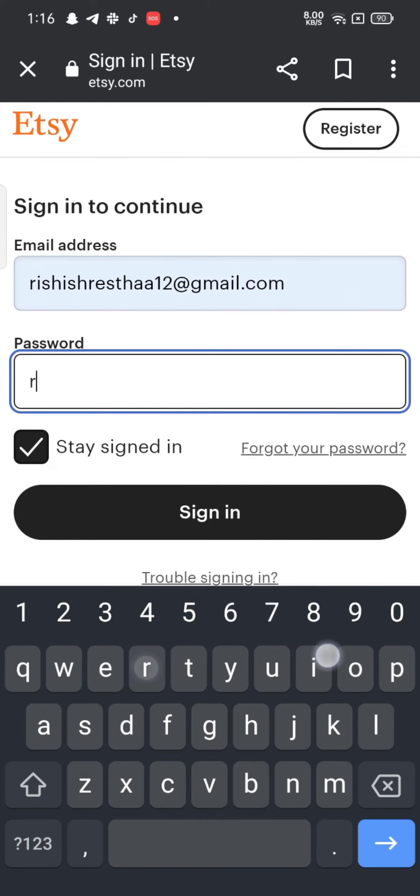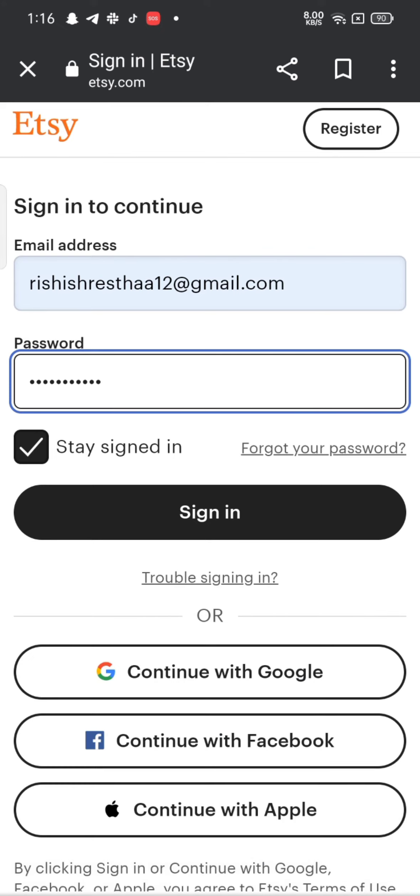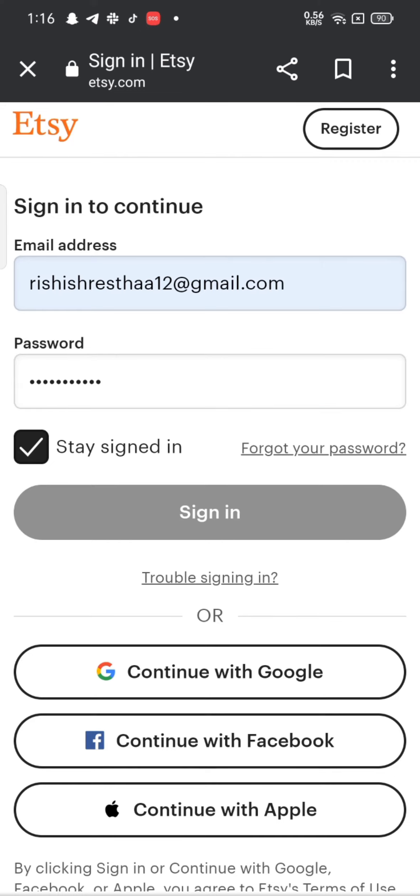Tap on stay signed in to keep yourself signed in. In case if you don't remember your password, tap on forgot your password. This is how you can sign in to your Etsy account quickly and easily in just a few steps.